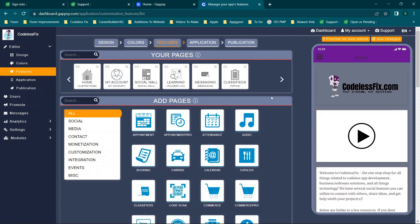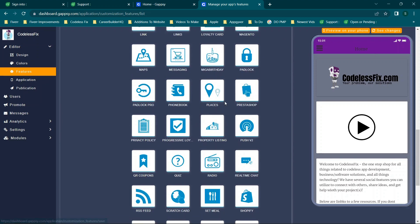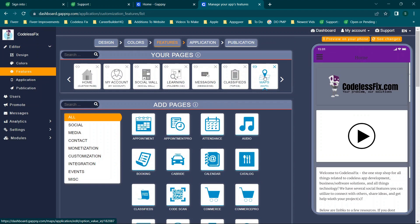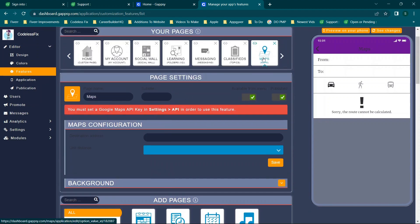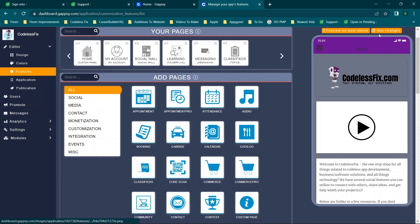The features section reminds me a bit of Appy Pie. You have all your pages — each being a feature you can add. To add something like Maps you simply click it and it appears in your menu and in the preview on the right. You can change settings when you select a feature, and you can delete it. Most of the time the app preview on the right updates automatically, though you do have an option to click 'see changes.'